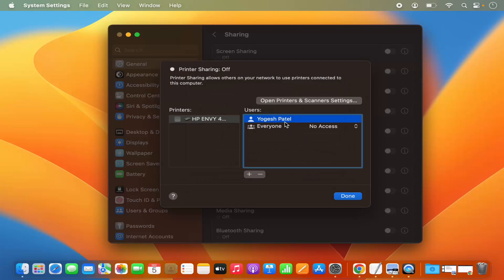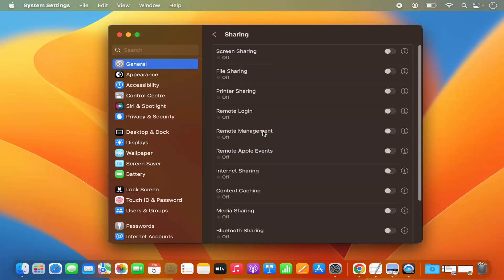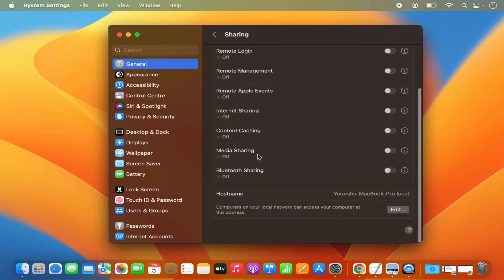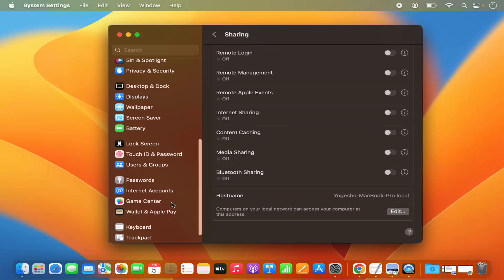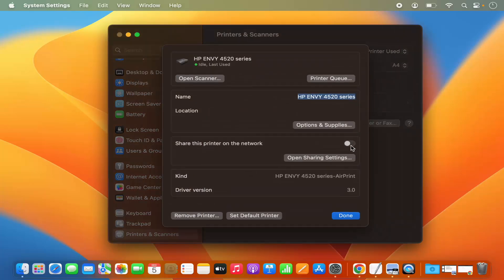Once you've added a user, you'll see the sharing option. There are also screen sharing and other options in the Sharing section, but to share the printer you can go back to the printer settings and enable the sharing option.